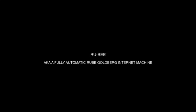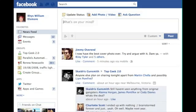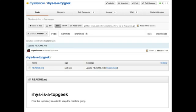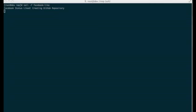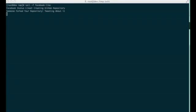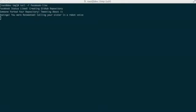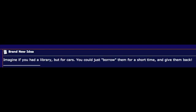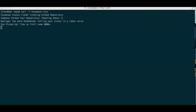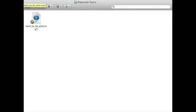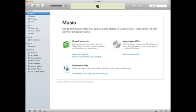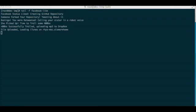Imagine if this happened every time you made a Facebook post. So there you have it — a short but sweet look into the inner workings of an internet Rube Goldberg machine.